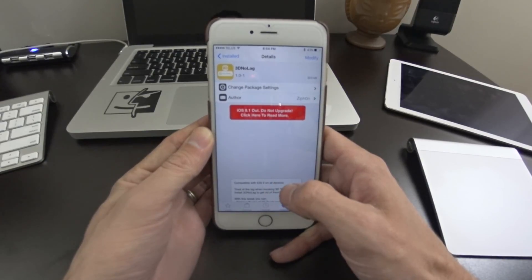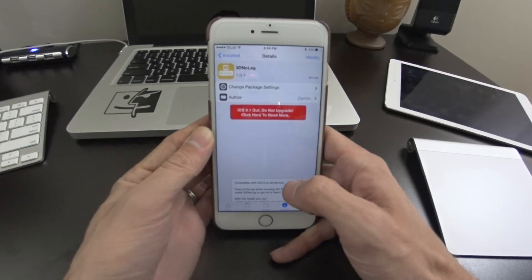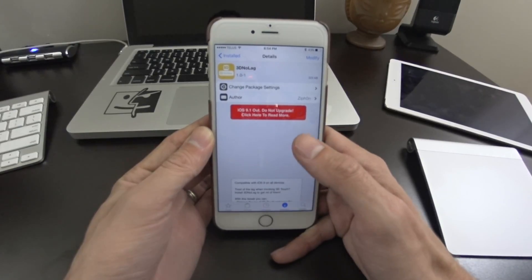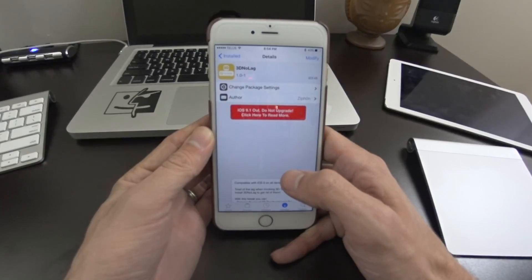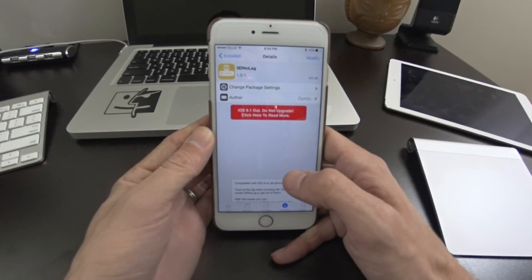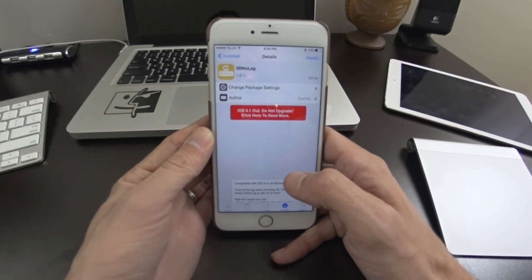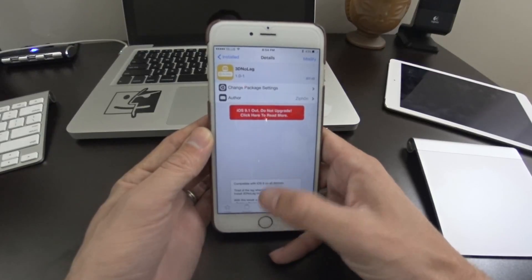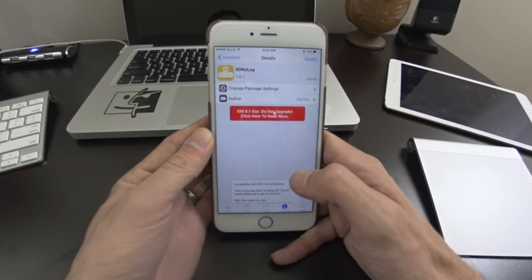If you're jailbroken on iOS 9.0.2 or lower, you probably noticed a lag in the 3D touch. I noticed in 9.1 it's gotten a little better, not to say that it's fixed for everybody, but there's actually a jailbreak tweak for this now.